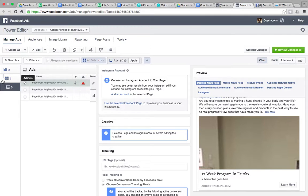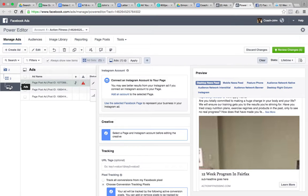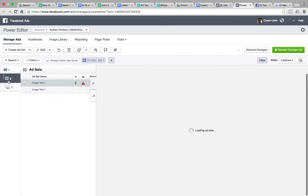So do you know the different levels? So there's campaign, then ad set, then ad, right? This is the ad level. Go to ad sets.